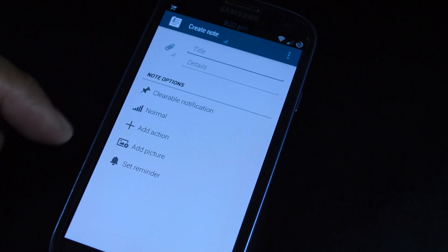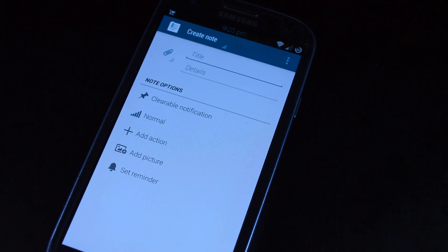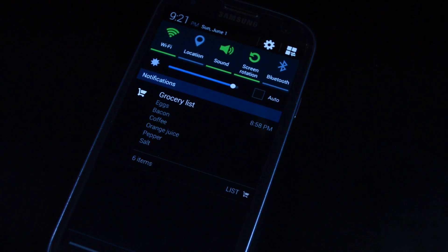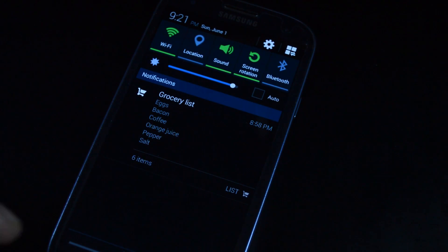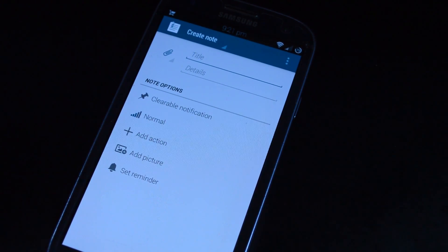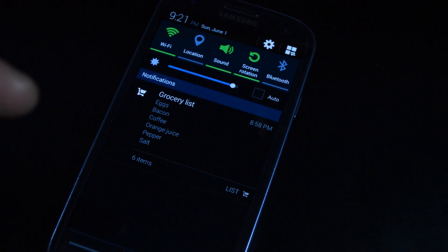The app we're going to be looking at today is called Collateral. You can find the download link and the full tutorial in the description below. There are a lot of existing to-do lists and note-taking apps already available on Google Play, but what I like about this one is that your notes and lists are available right from your notification shade. So you don't have to worry about using widgets that take up home screen space or having to open up an app every time you want to check your list. If you're going grocery shopping, just whip out your phone and swipe down, and you can have your grocery list right there.